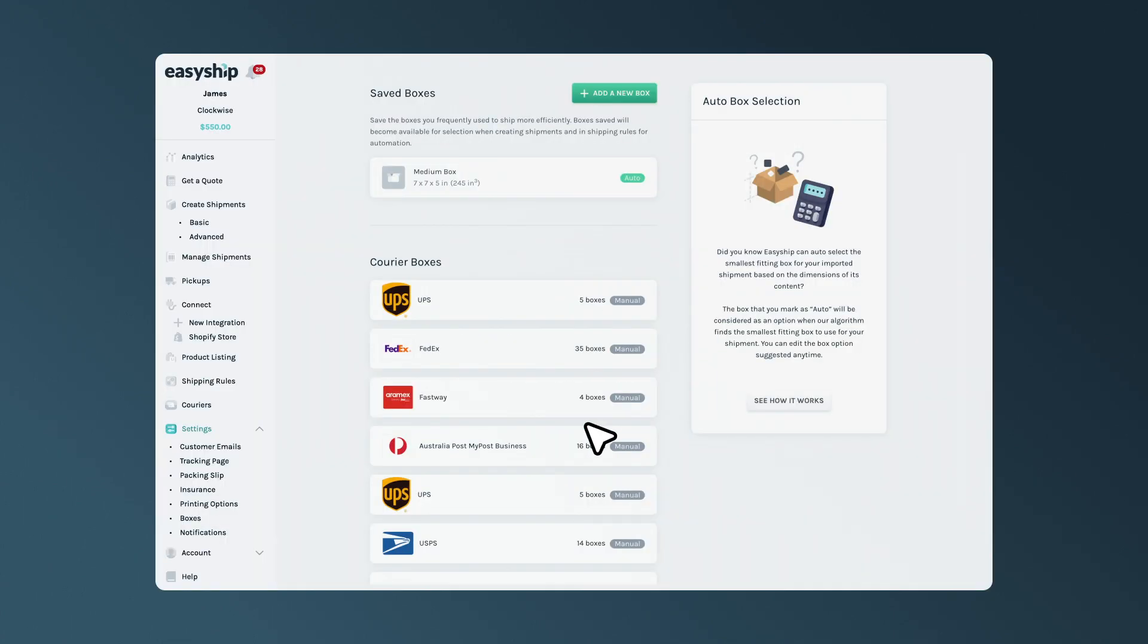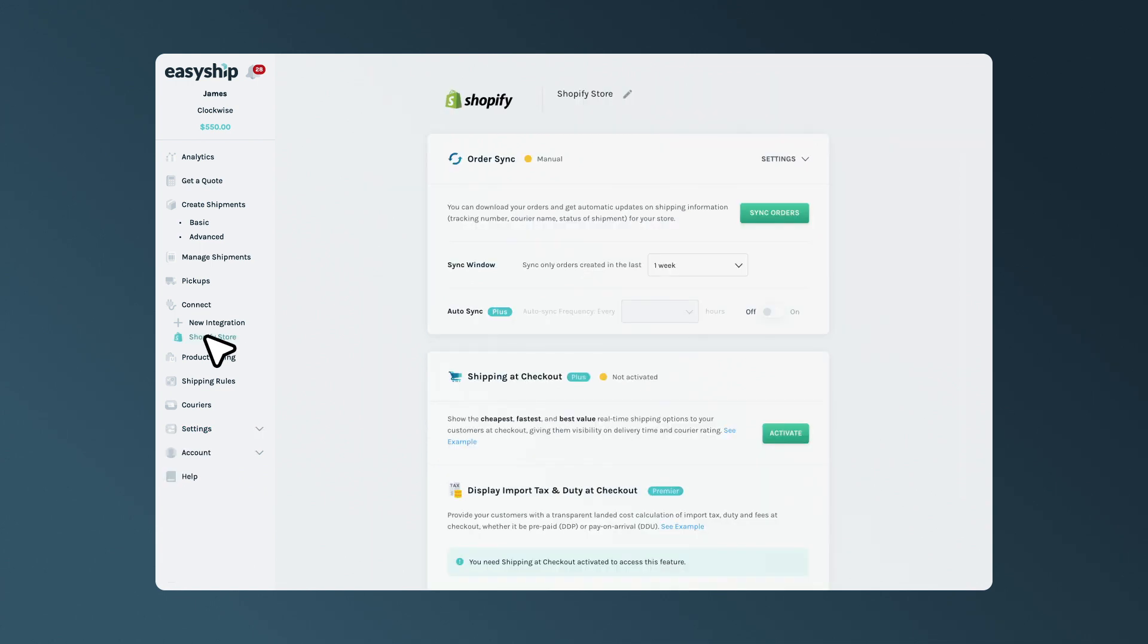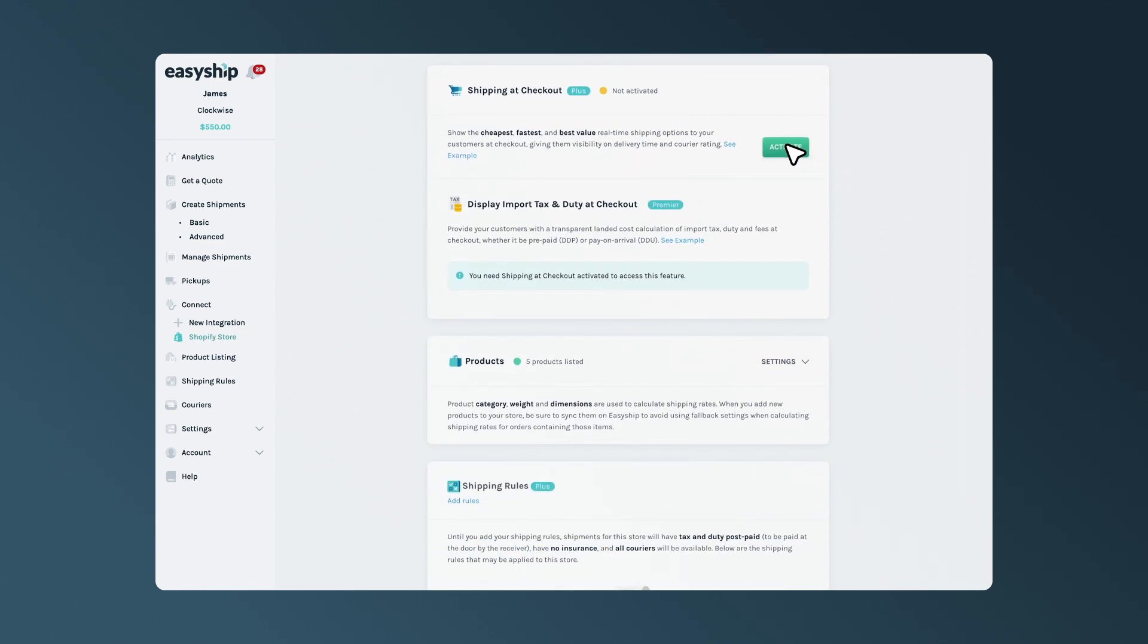Great, you can now activate rates at checkout by clicking on the name of your online store in the left-hand panel under Connect. Then, scroll to Shipping at Checkout and click on Activate.